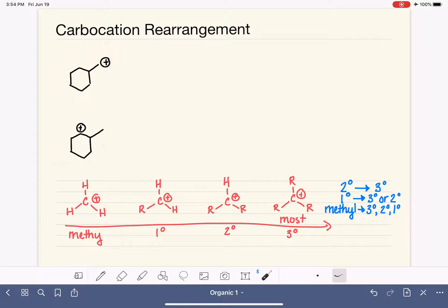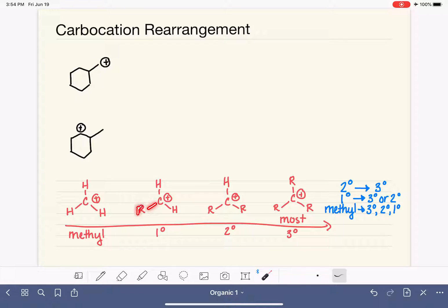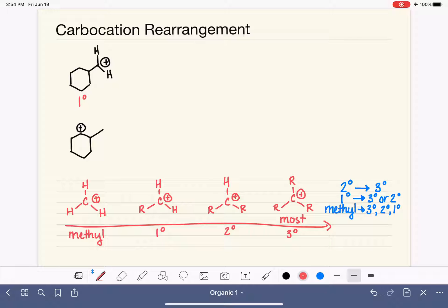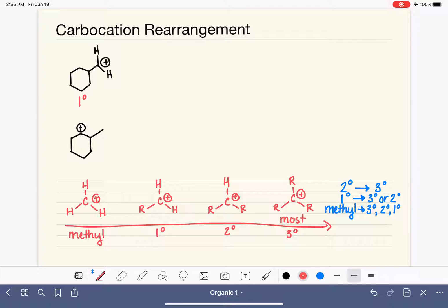Here are two examples of carbocations. Let's start by characterizing the first one — methyl, primary, secondary, or tertiary. To characterize the carbocation, we find the positively charged carbon and ask how many carbon-carbon bonds are associated with it. This carbon has only one carbon-carbon bond and two hydrogens, so it matches the structure of a primary carbocation. Because it's primary, it will attempt to rearrange to form, ideally, a tertiary carbocation — or secondary if that's not possible.